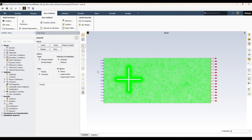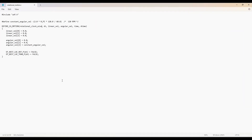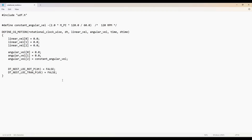Let me show you the UDF, because I will be using a UDF to define the movement of these blades. I want to apply a simple angular velocity. Here is the formula: angular velocity equals 2π times omega, where omega is 120 RPM, divided by 60 to convert into radians per second. This will be almost two revolutions per second. I am using the DEFINE_CG_MOTION macro, as shown in my previous video.